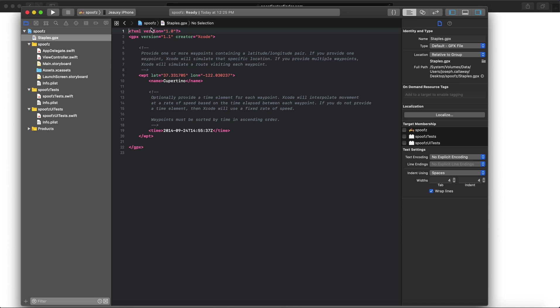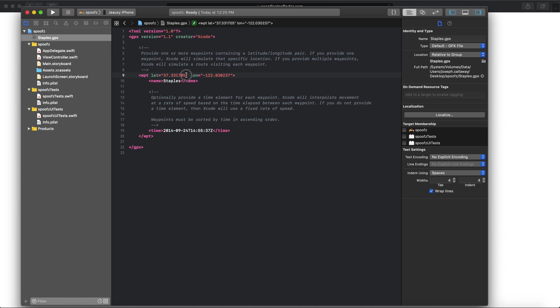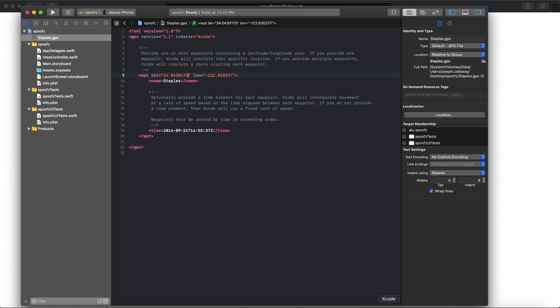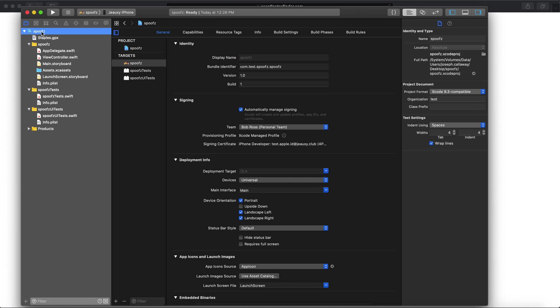Once you do that, you can see we are in the actual GPX file now automatically. No need to do anything besides change the latitude and longitude. I also like to change the name here because it's not Cupertino, so we'll do Staples. Copy and paste that latitude we grabbed a second ago and then head back over. Grab the longitude. Make sure there's a minus in there because it will cause issues if it needs a minus. Change this. That's good, don't need to change anything else. Save the file. Once that's saved, click back on the project, Spoofs.